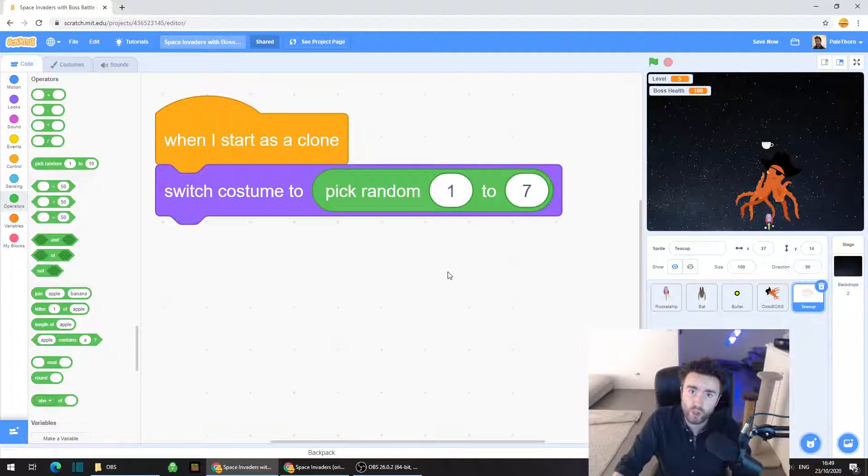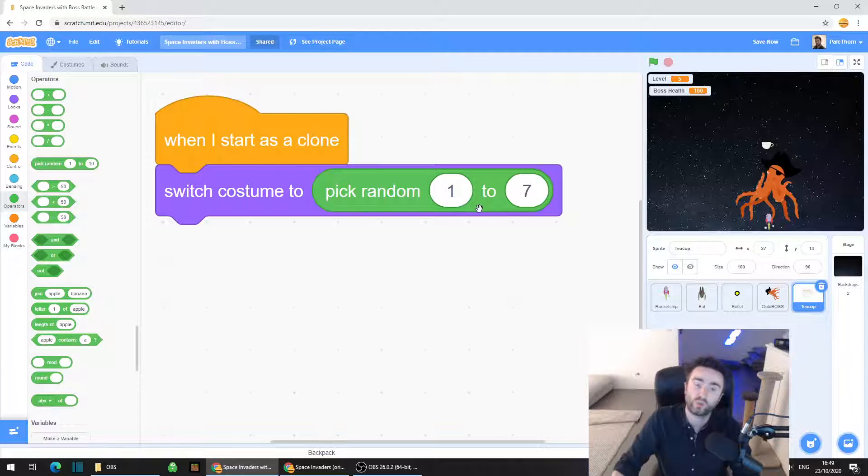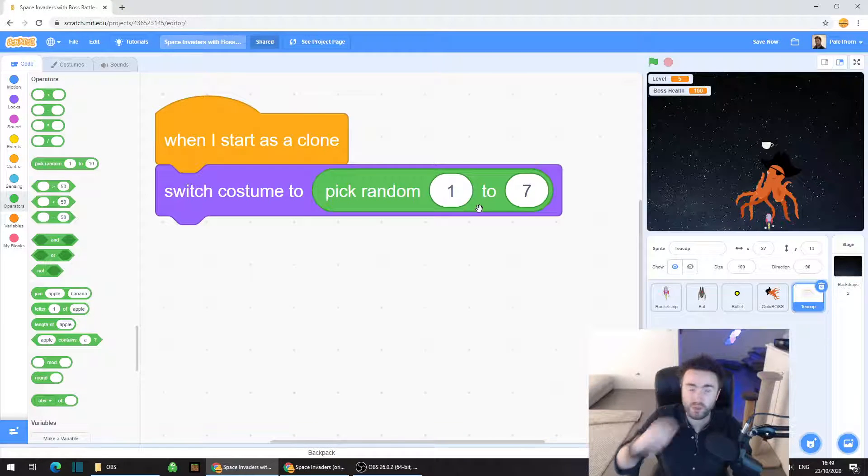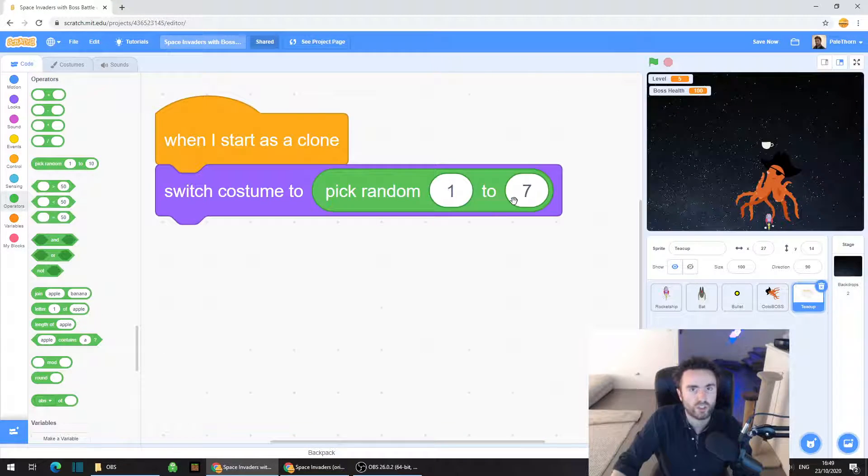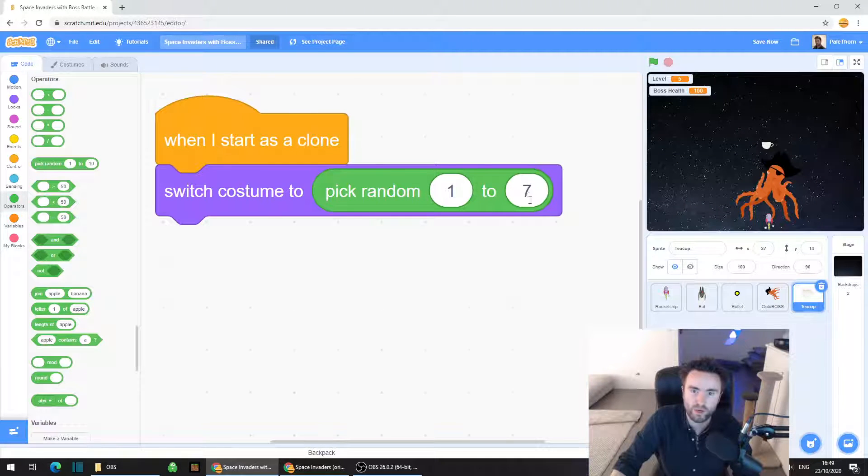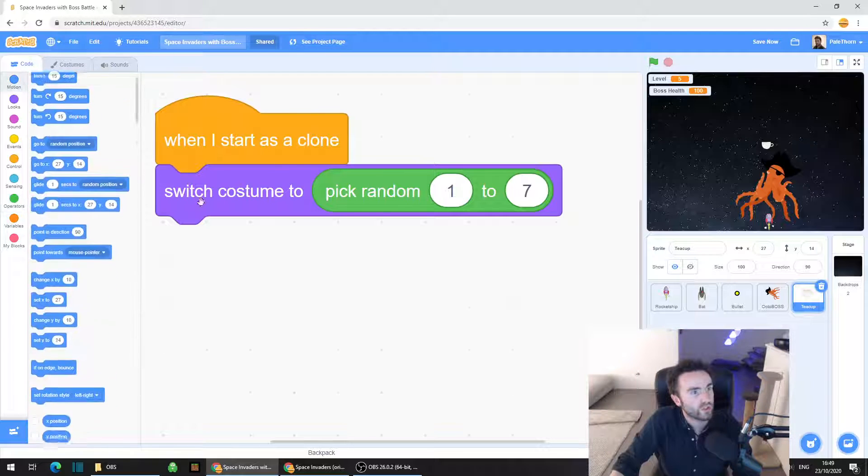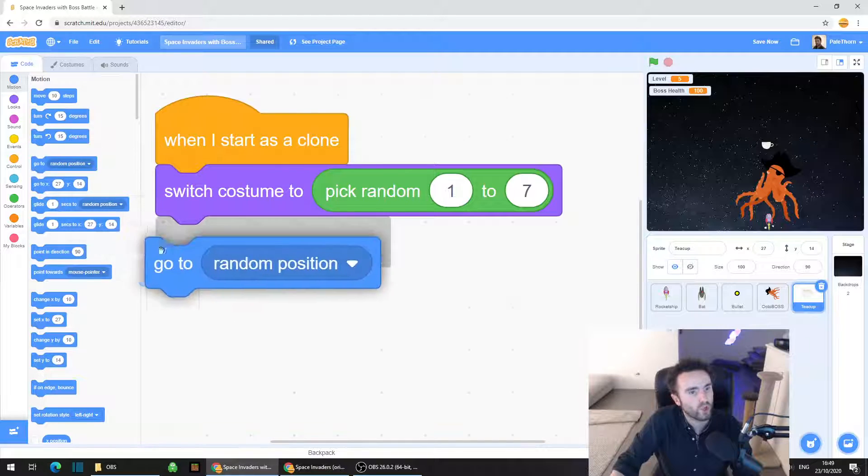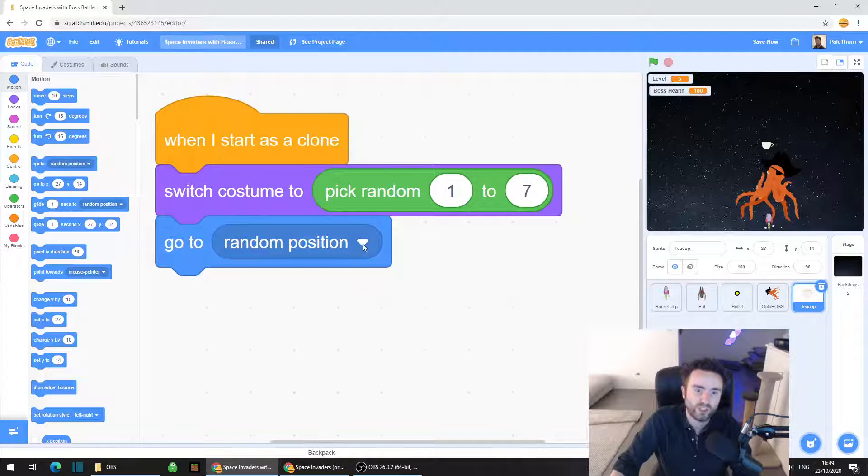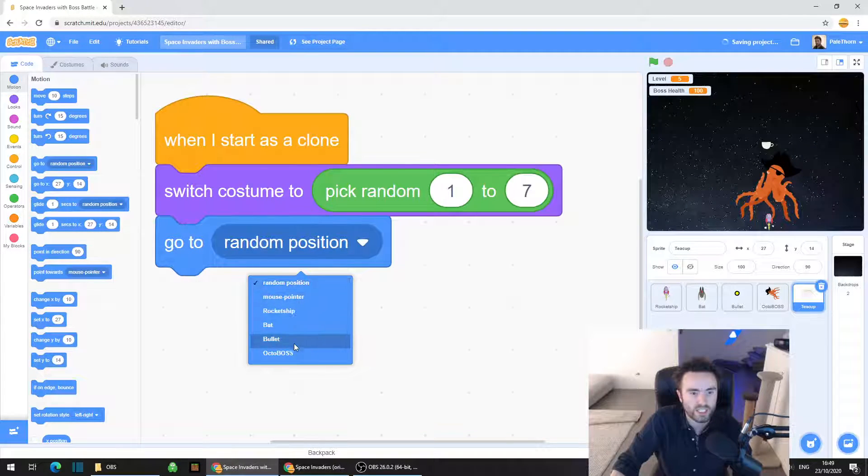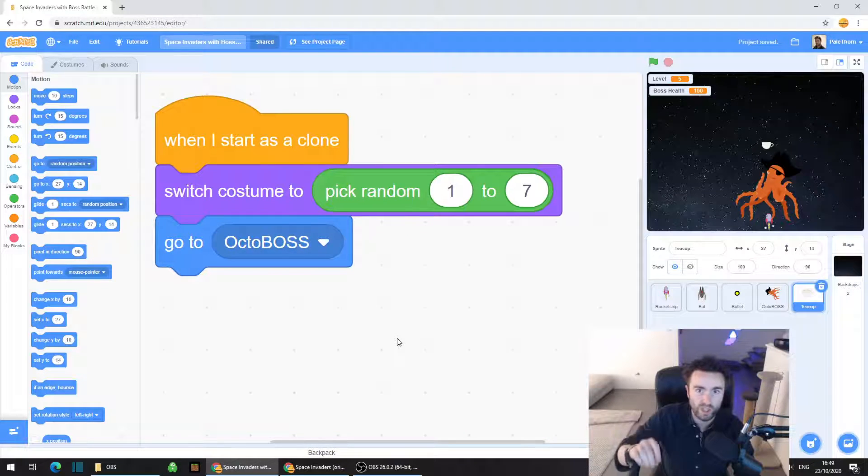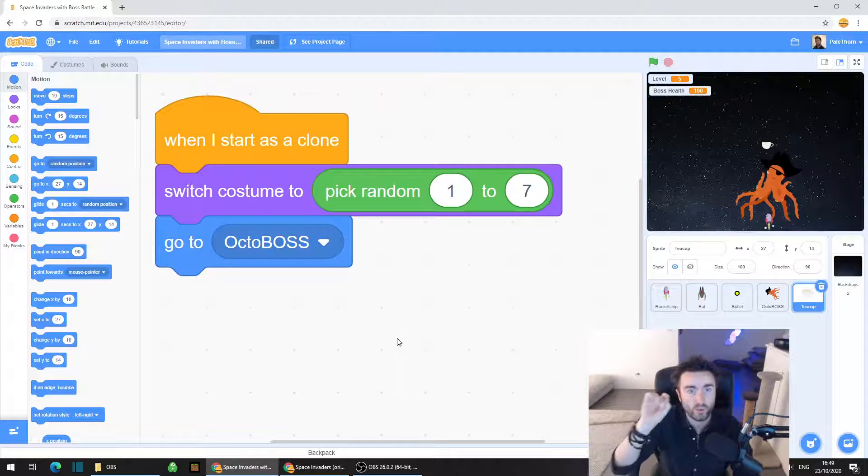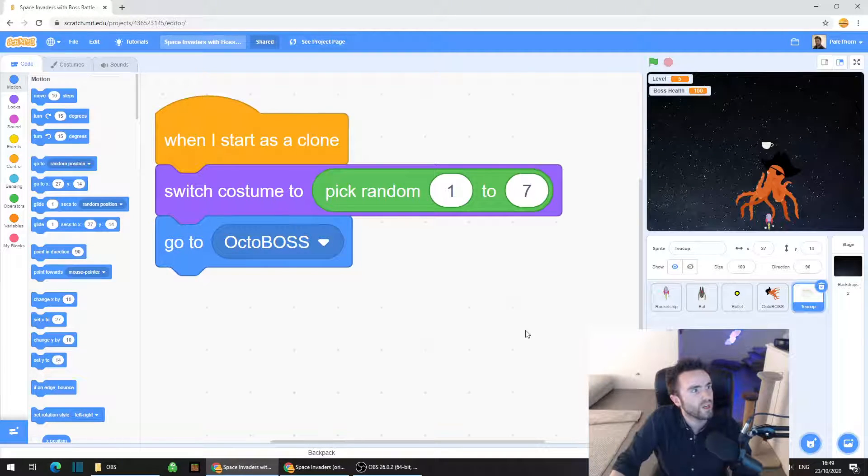Or you could even have just the one costume, in which case you just need to switch the costume to the ones that you want. But if you want to pick random, then you just set the second number as however many you have. The first number is 1. Go to motion, look for go to random position, but click that white triangle and select octoboss. We're going to make sure that the teacups, when they're being created, appear on top of the octoboss.